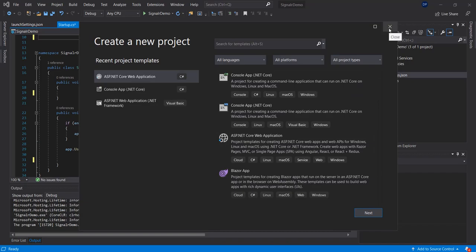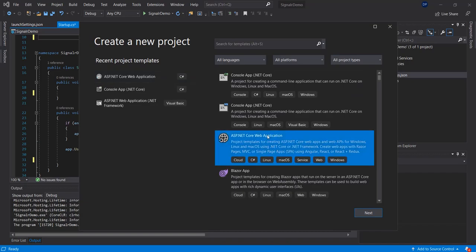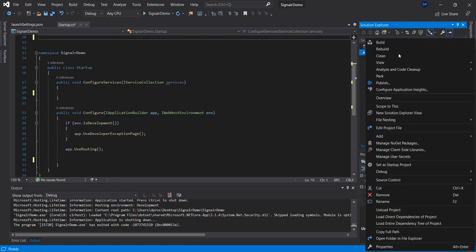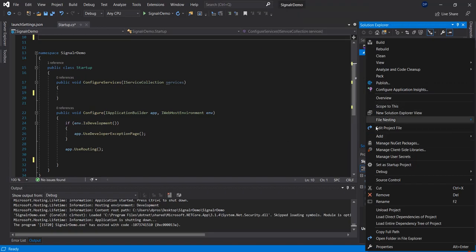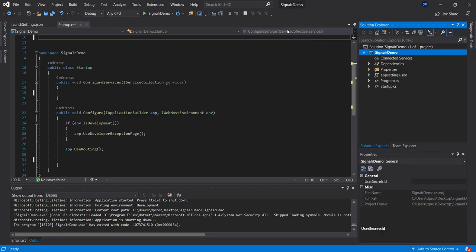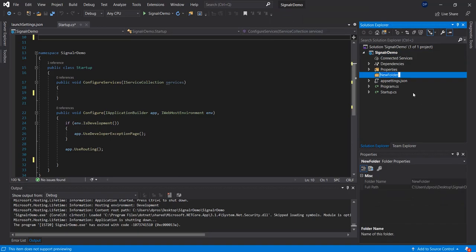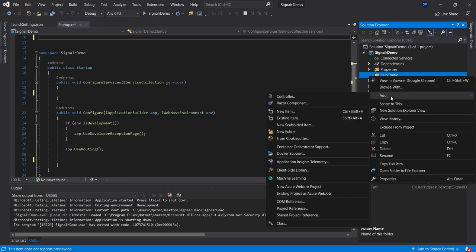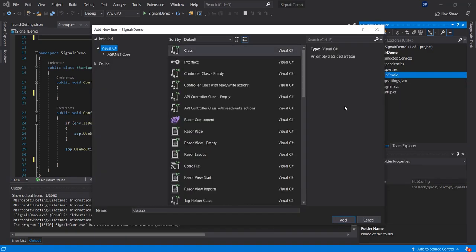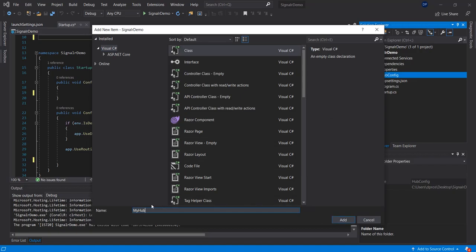So once you open this, you can select the Web API and that would open you this Solution Explorer right here. We're going to add a file or you can just add a class, but I like to separate everything, and in the other one you can create a class called MyHub.